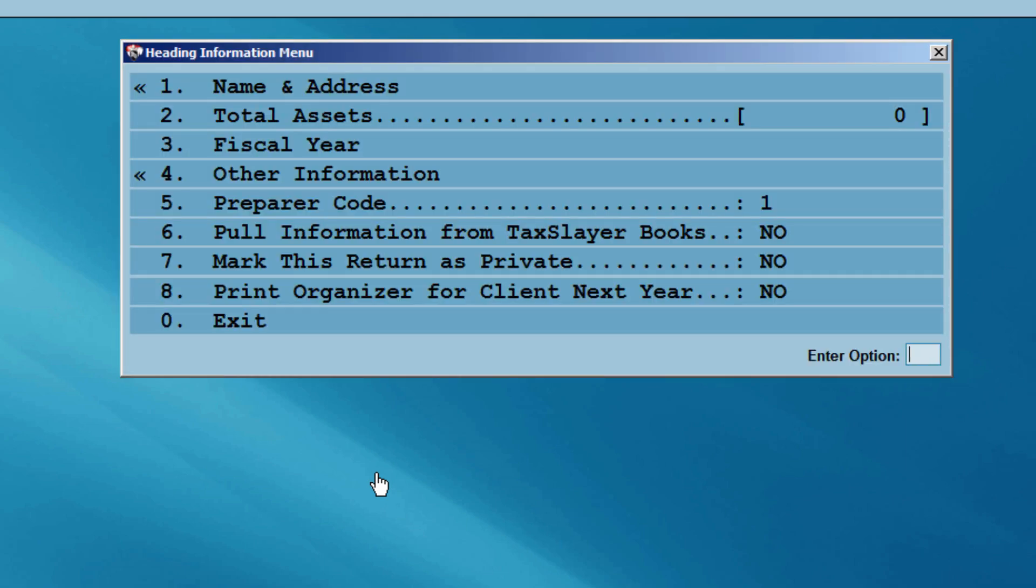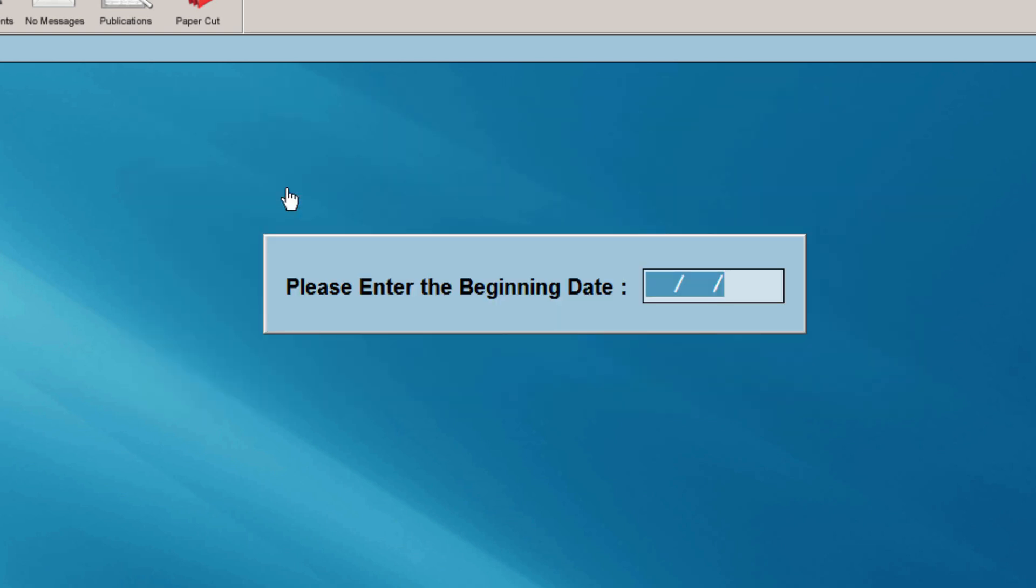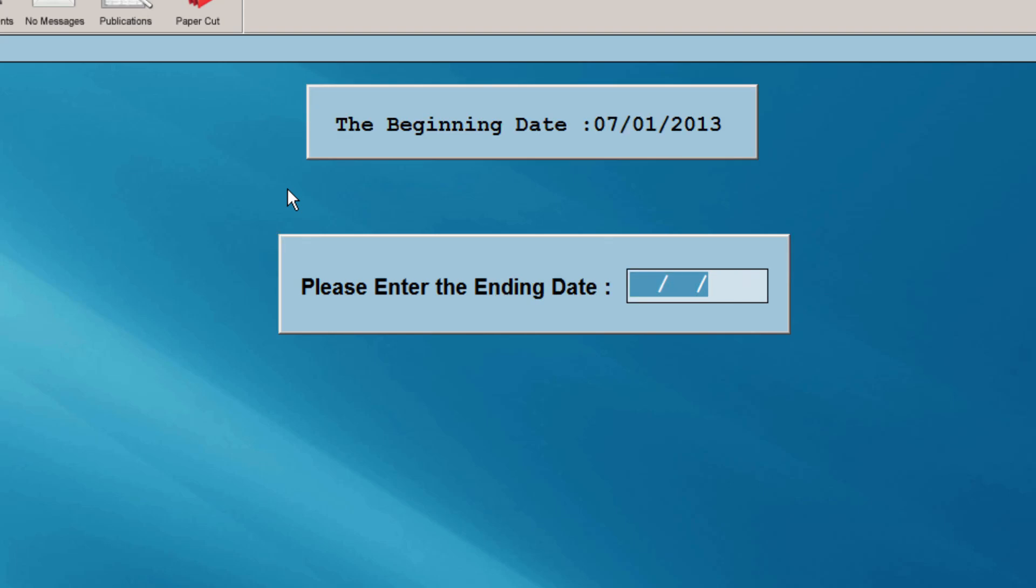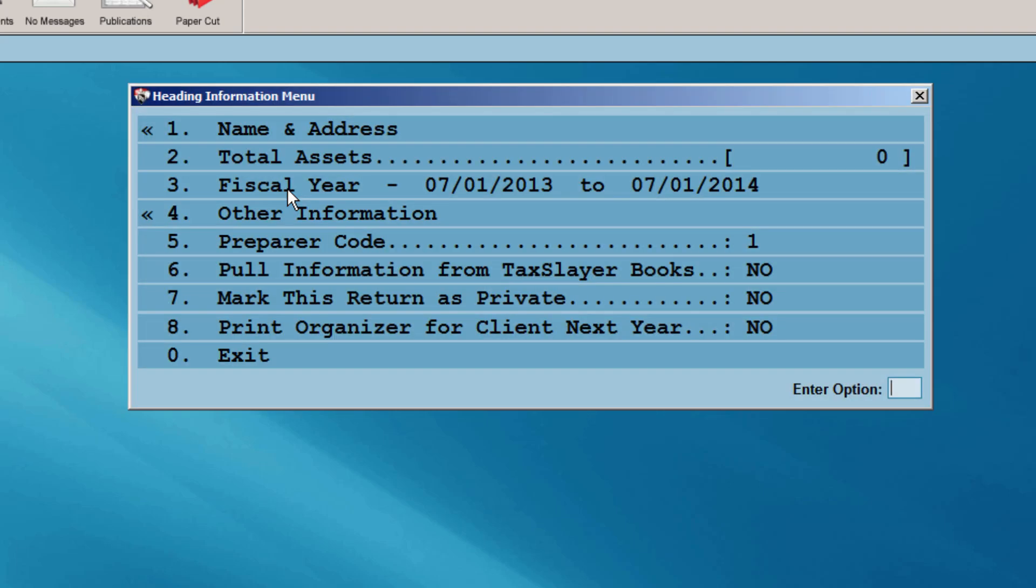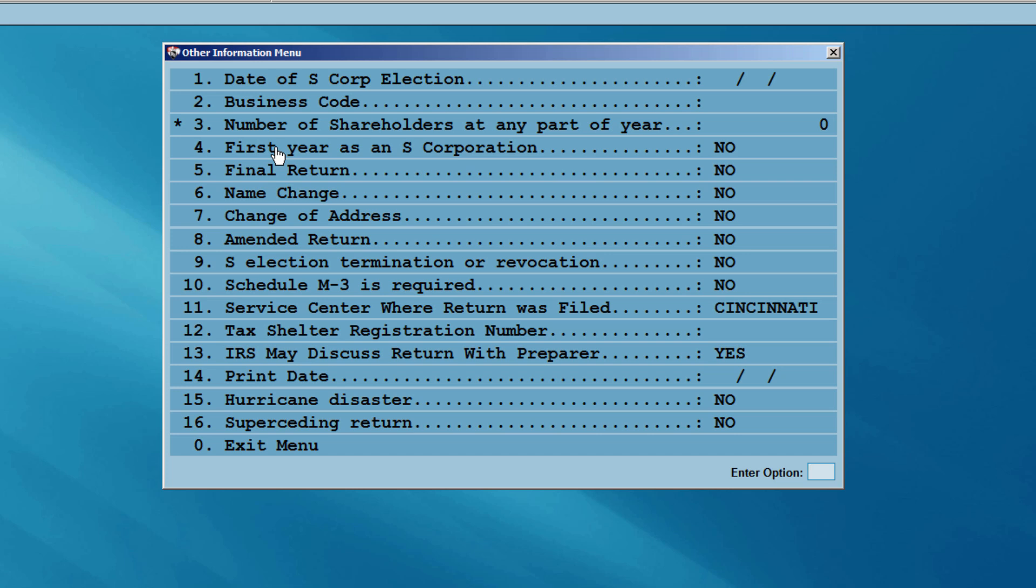You will now be at the heading information menu. If this is a fiscal year company, enter the beginning and ending dates in the fiscal year menu. Next, select the other information menu. In this menu, you'll find the remainder of the heading information options. If you'll be electronically filing the return, be sure to enter the company's date of S corporation election and enter the business code.